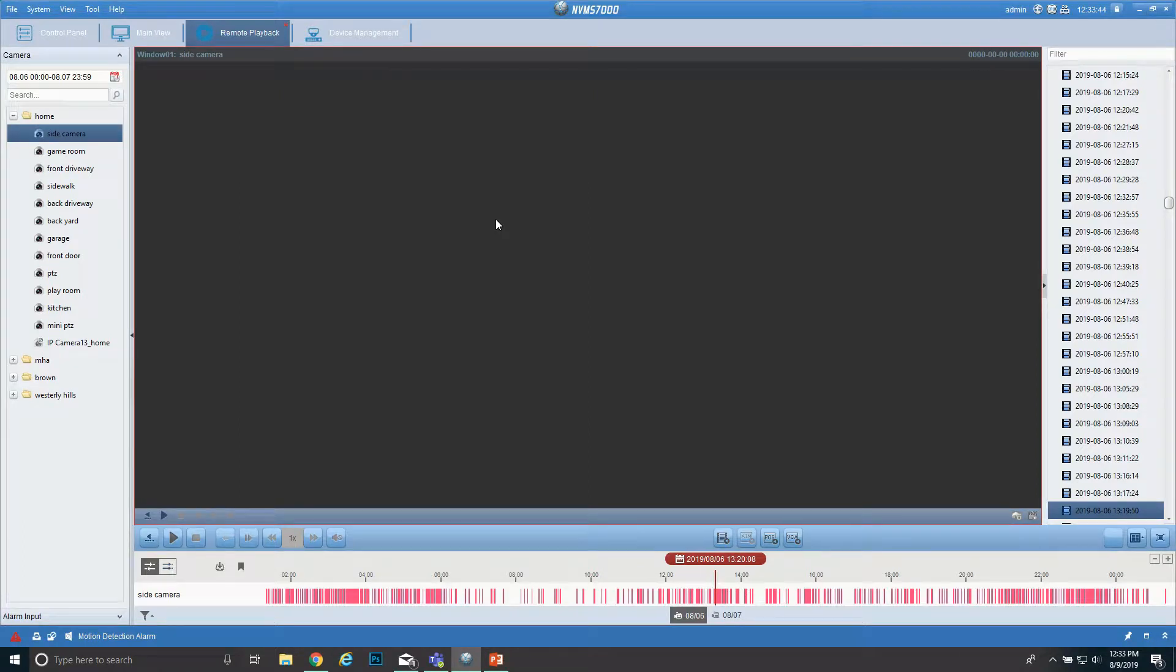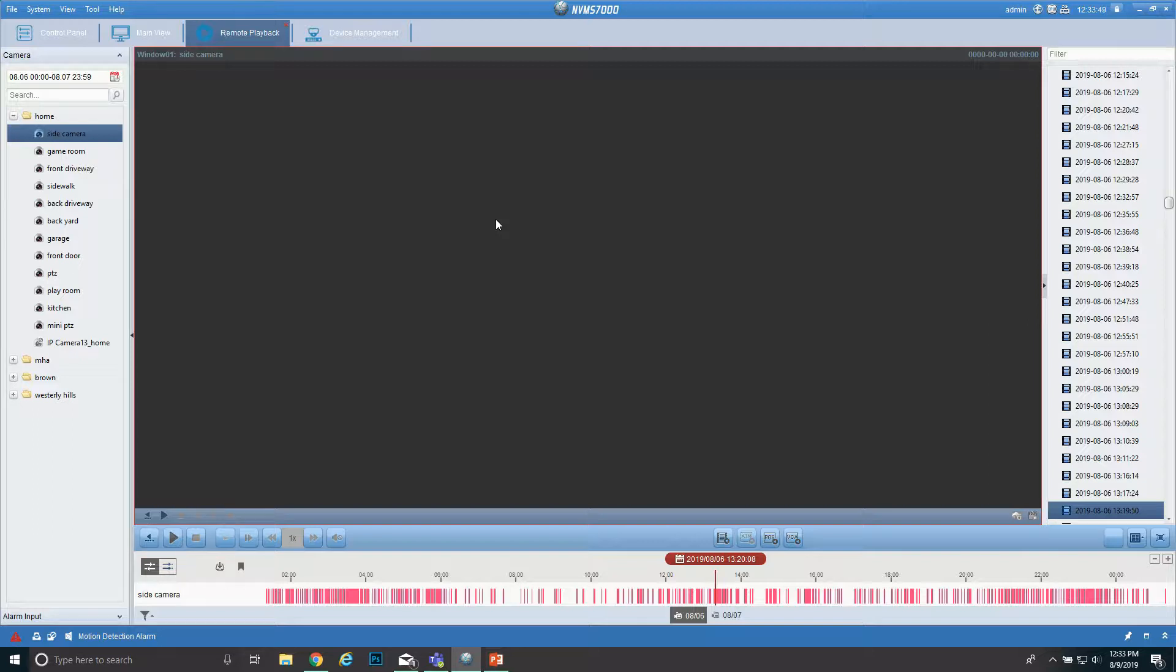Hello, this is Tyler with Phoenix Custom Systems. Today I'm going to show you how to use the NVMS app for your PC to view and download recordings.